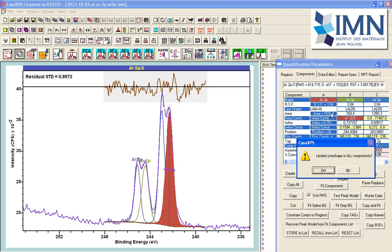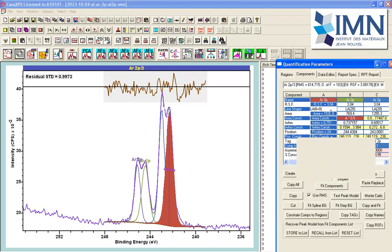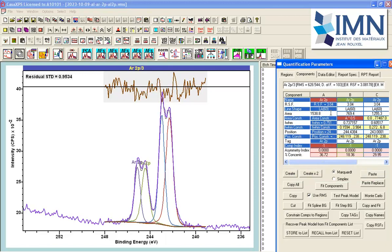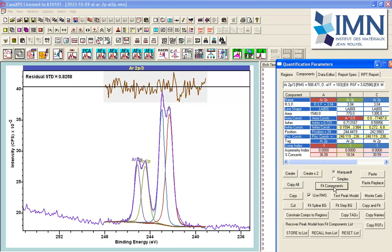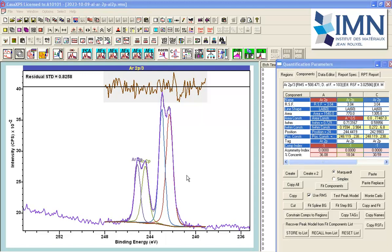I get a dialog window saying exactly that, update line shapes in all components. Yes. And you can see there's been a change. And even without fitting, the residual is now better in terms of a residual standard deviation. When I say fit, then I have certainly got a residual that suggests that this is a good approximation to data. The question still remains whether this is actually a physically meaningful peak model.